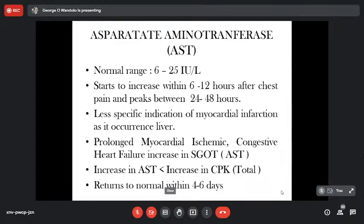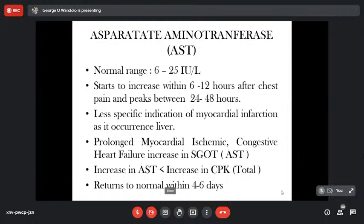Aspartate aminotransferase is an enzyme that enables you to utilize aspartate as a source of energy. It deaminates aspartate to generate oxaloacetate, an intermediate in the Krebs cycle, enabling energy generation from aspartate. It is used by all cells and is found in every cell that uses energy, but more commonly found in the heart and in the liver. Its normal activity in circulation is 6 to 25 international units.